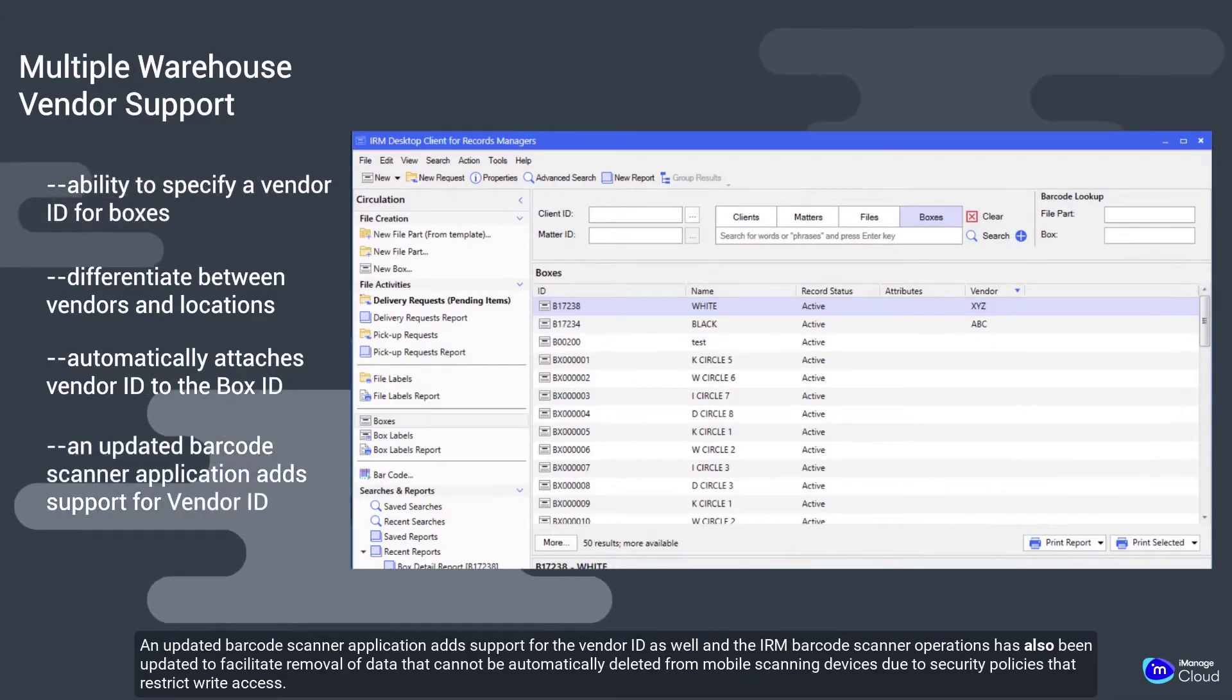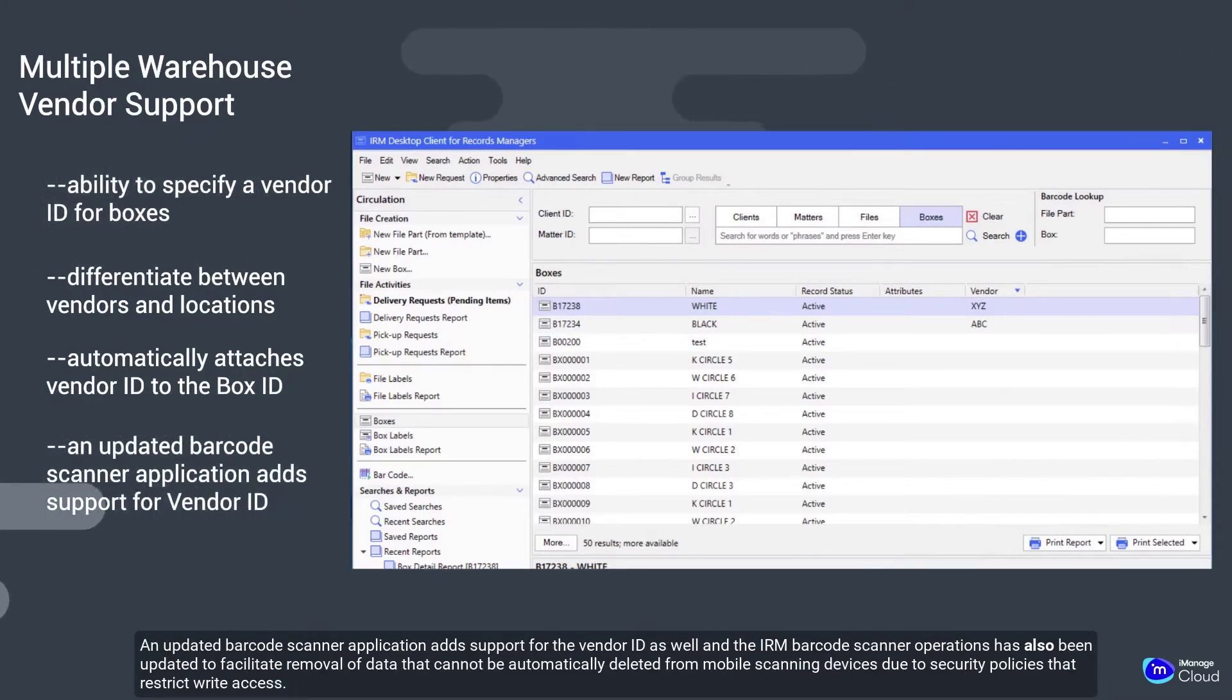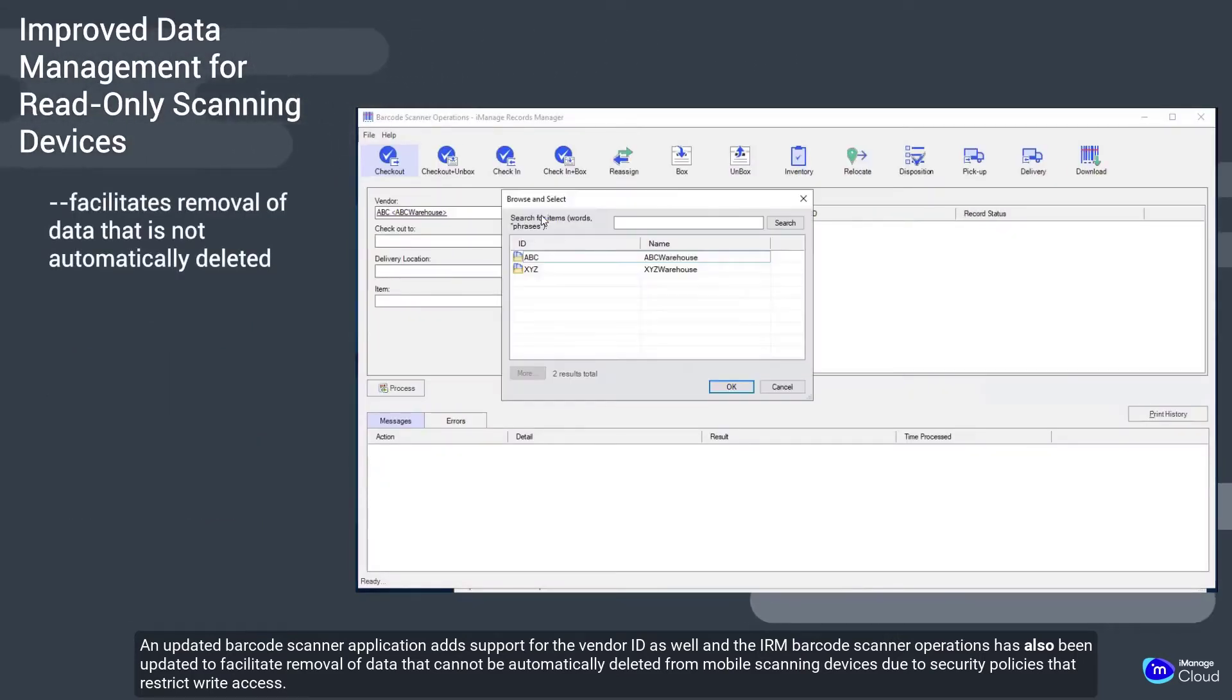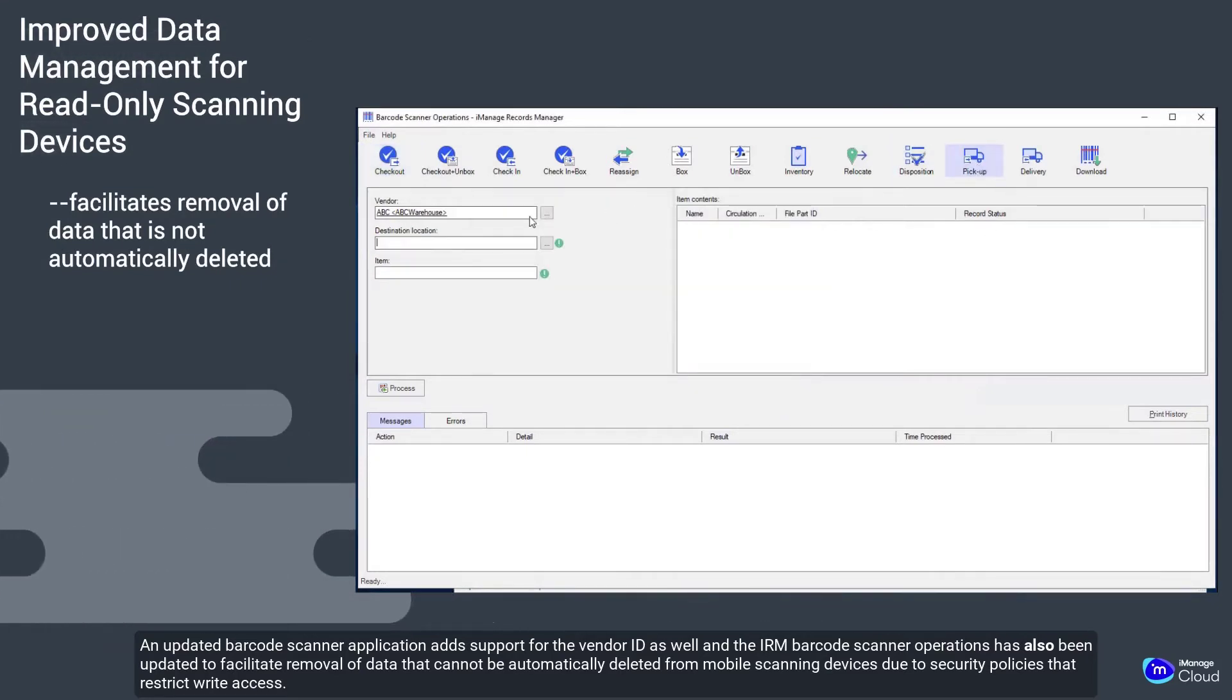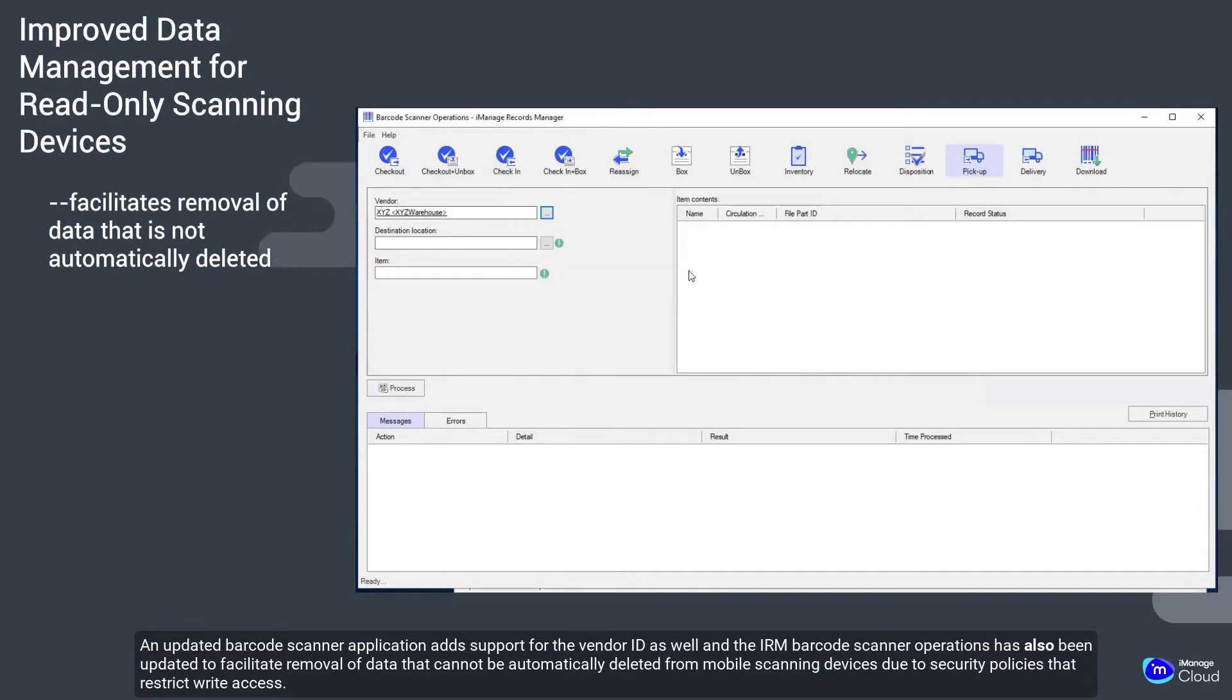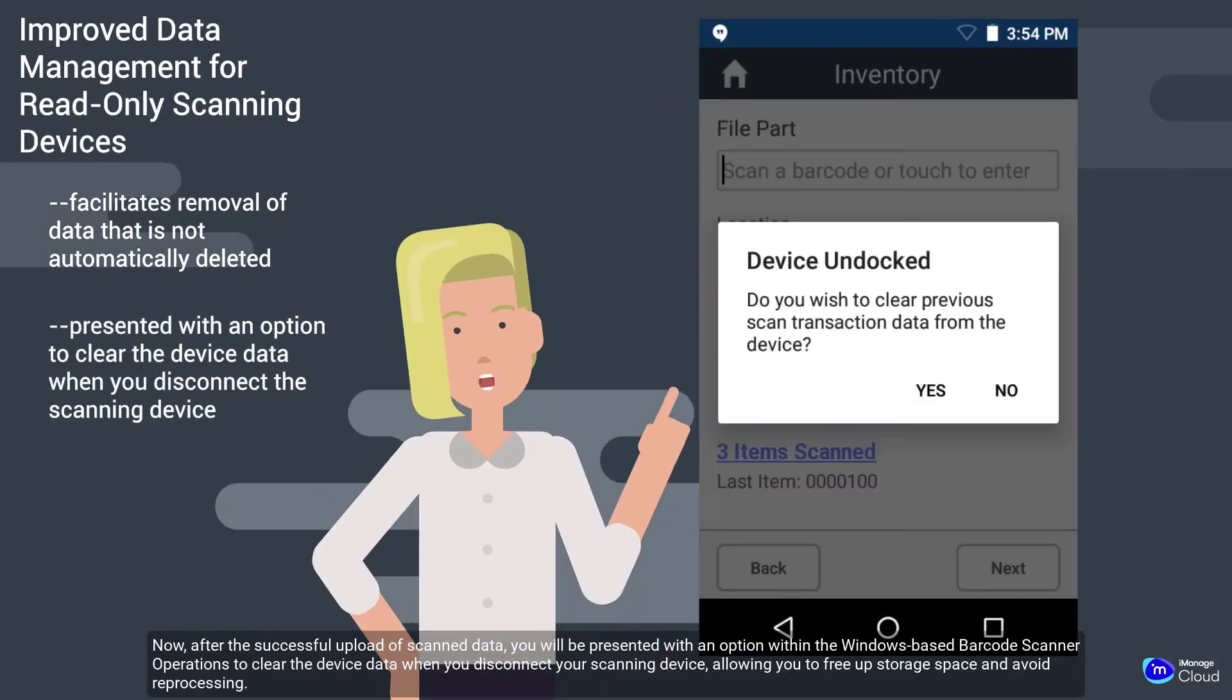An updated barcode scanner application adds support for the vendor ID as well, and the IRM barcode scanner operations has also been updated to facilitate removal of data that cannot be automatically deleted from mobile scanning devices due to security policies that restrict write access.